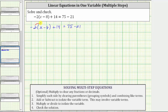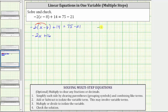Distributing negative two, we have negative two times x, which is negative two x. And then negative two times negative eight is positive 16, giving us plus 16. We can think of this minus eight as negative eight, because this product is equivalent to negative two times the quantity x plus negative eight. Distributing negative two in this form, we get negative two x plus 16.